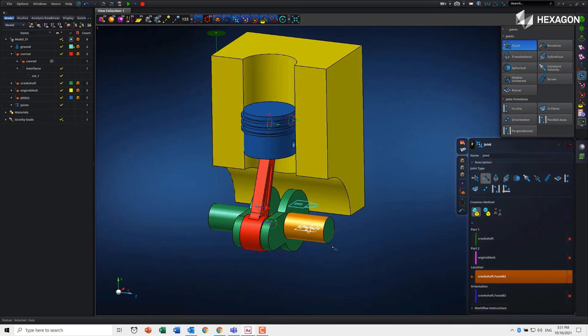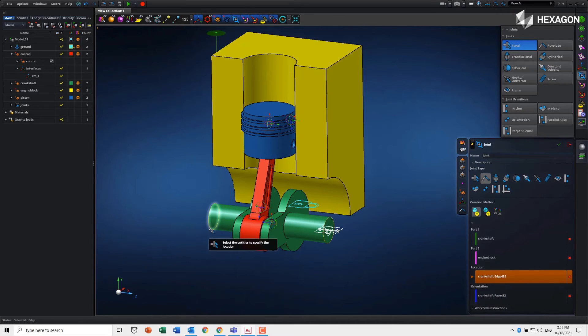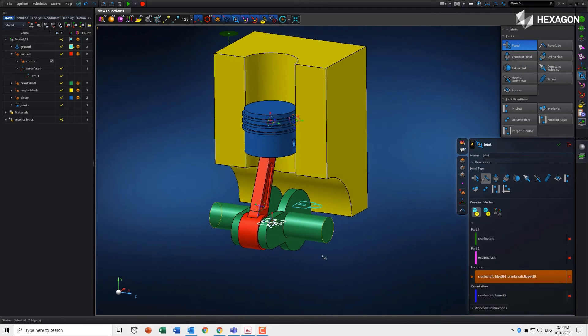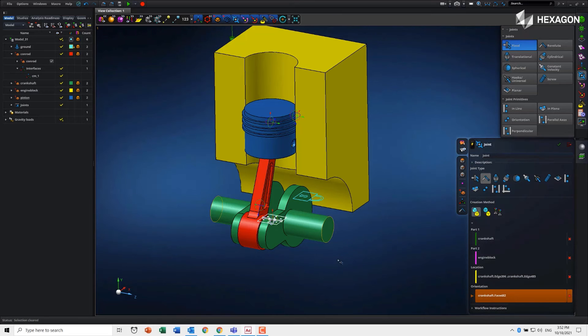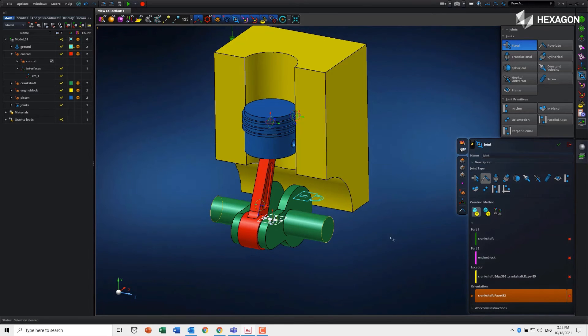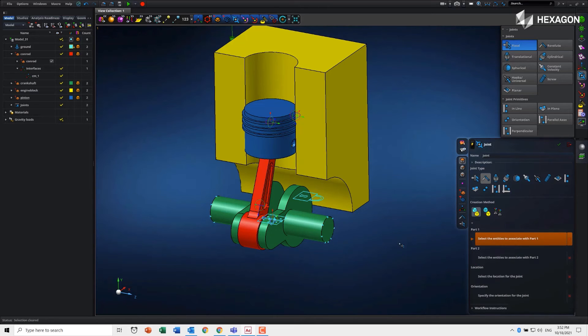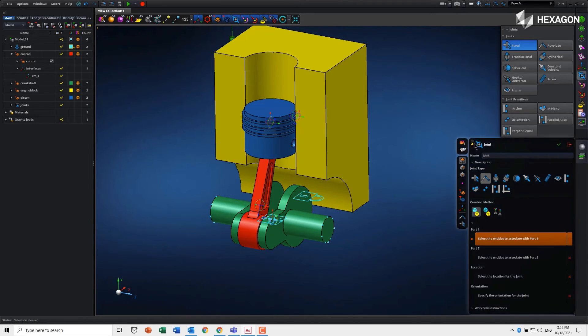I can even pick these two edges and it will interpolate between them for us. Let's just do that for the fun of it. Then for orientation, we can override the orientation with other picks as well. If we're happy with the definition, middle mouse button again completes the creation.